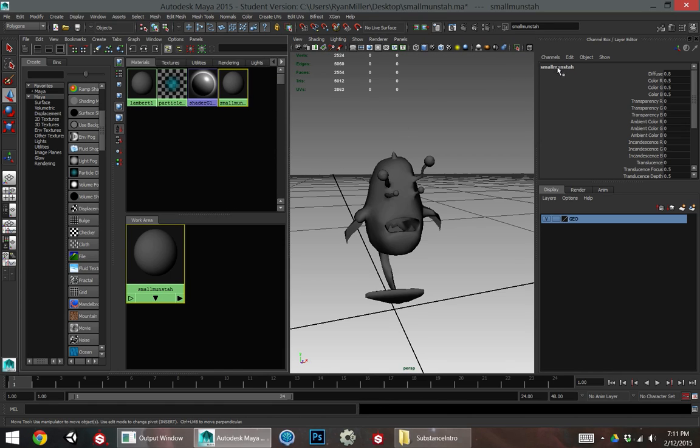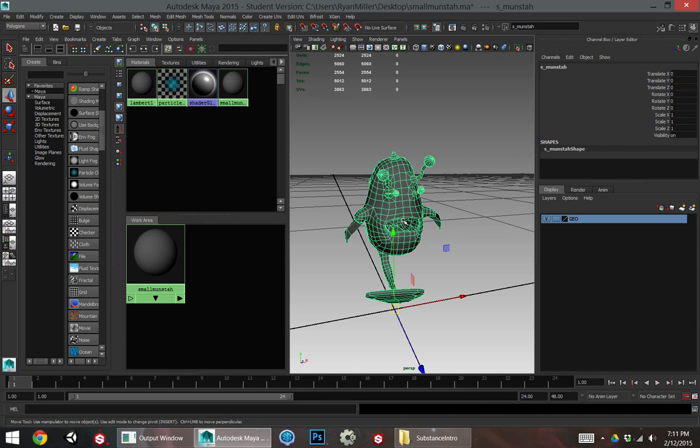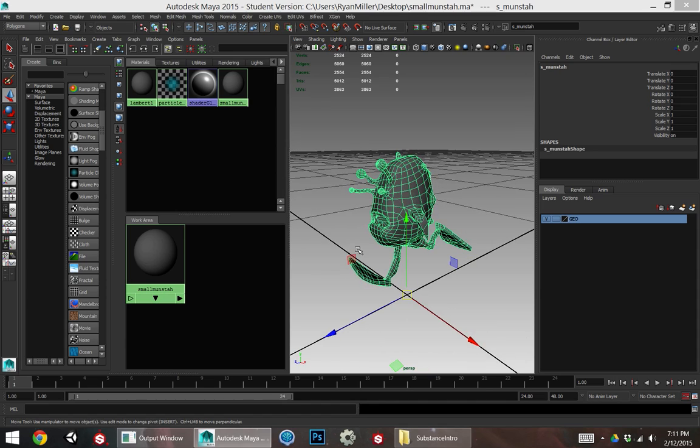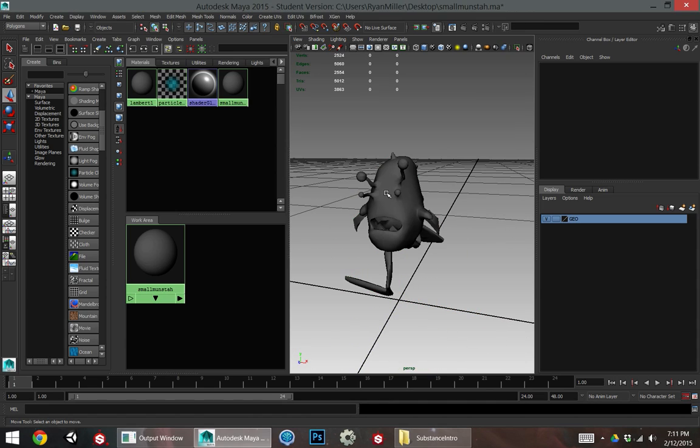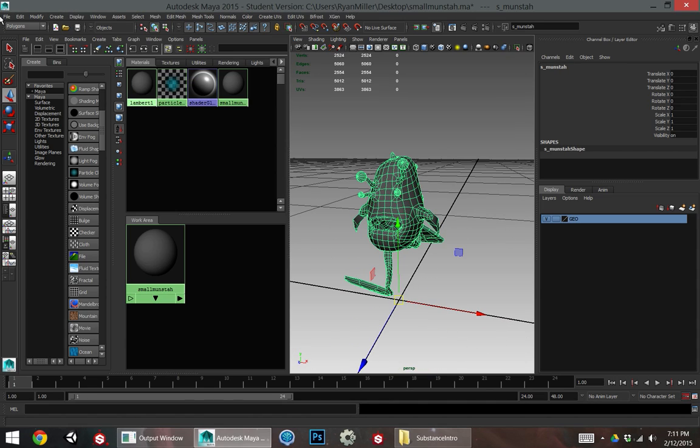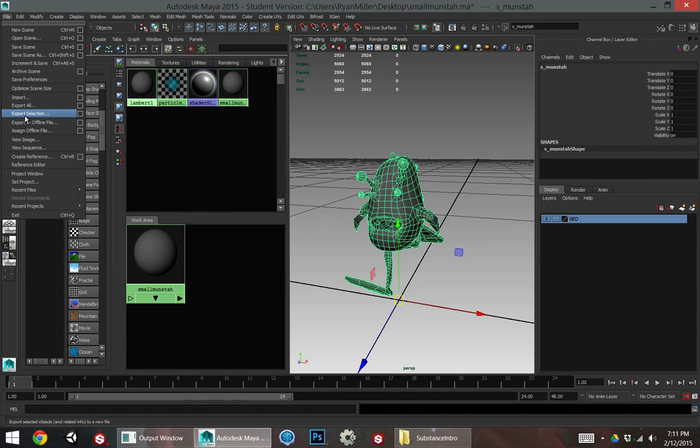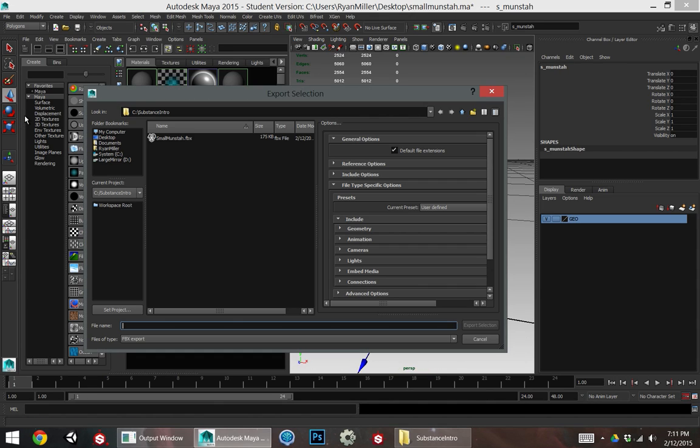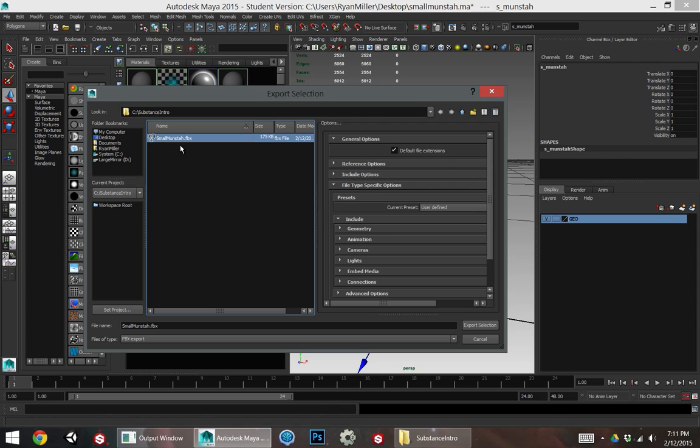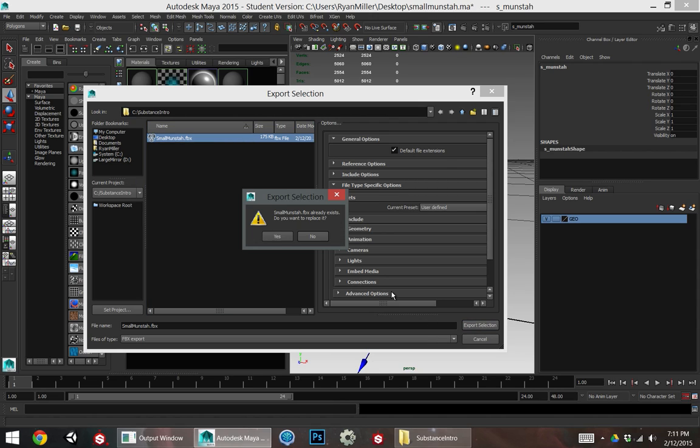Make sure that the material name matches the mesh name for this export. That way we'll get the materials automatically attaching in Substance Painter later which you'll see in a couple minutes. So I'm going to select my creature, go to File Export Selection, and just do a regular FBX export of this model.